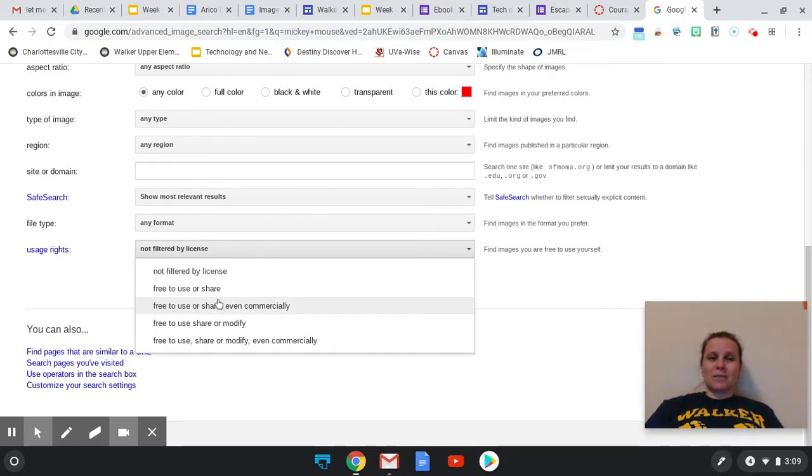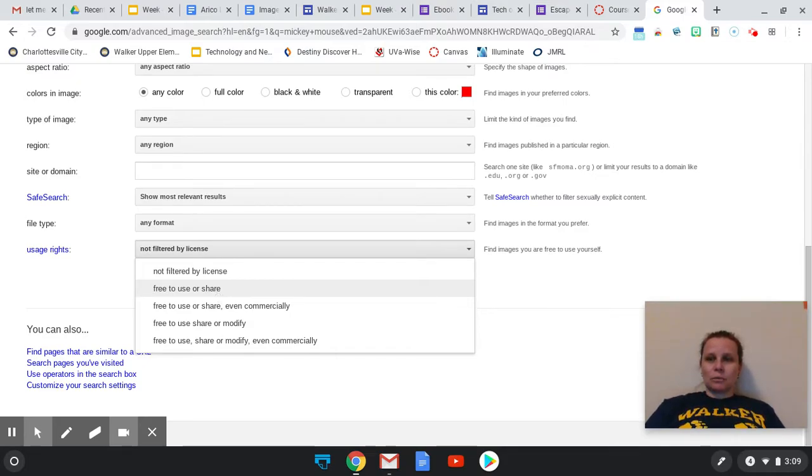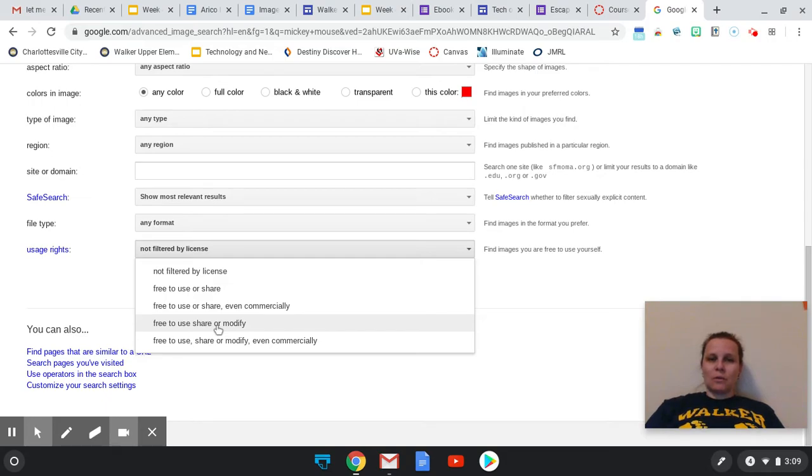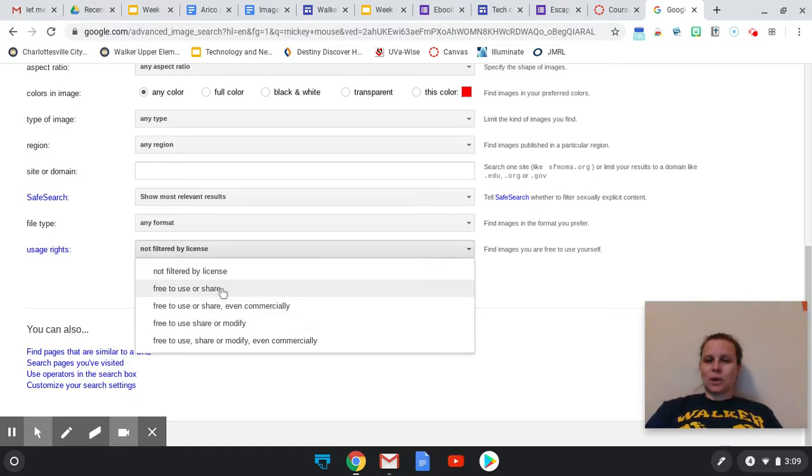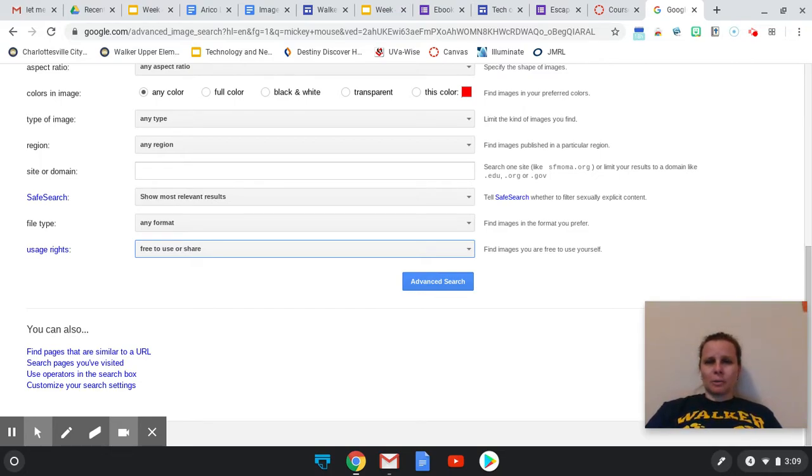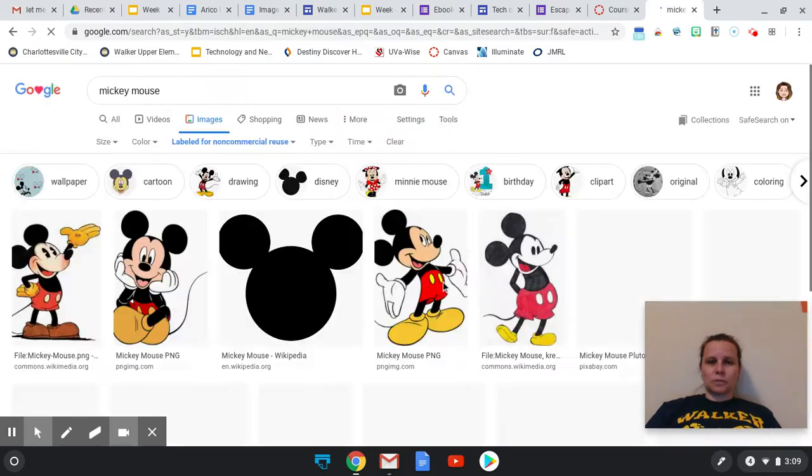Free to use or share, even commercially, that means that you're using them for a means that's going to get you some money. Also, these ones say here that free to use, share, or modify. So you can take that image and change it in some way. So we're just going to look for things that are free to use or share because usually in our projects, we're just using them to show. And click on advanced search.